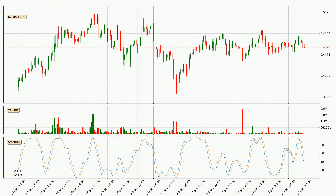Looking at the hourly stochastic RSI, there are no signs of the stochastic RSI being oversold or overbought at this time, but the percent K line is below the percent D line, which means the current trend is on the downside.